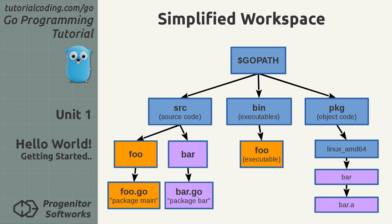The bar package is not an executable. The compiler won't expect it to have a main function and will build it as a set of shared object files that are put in the PKG directory. The functions and types of this package can be imported in other packages.